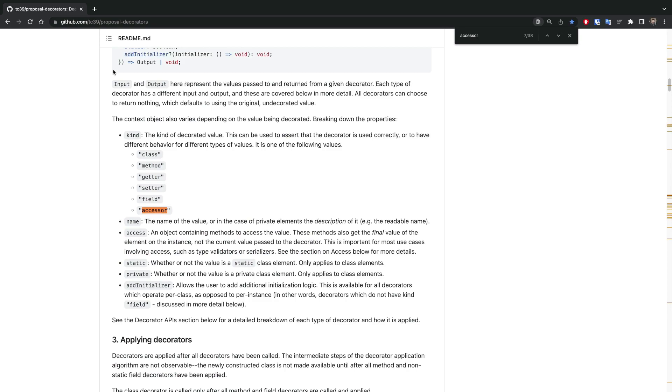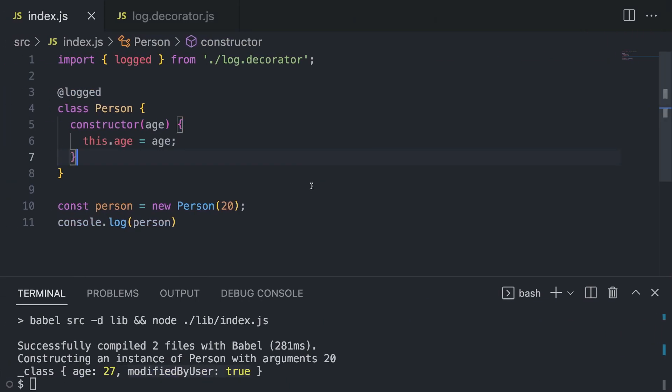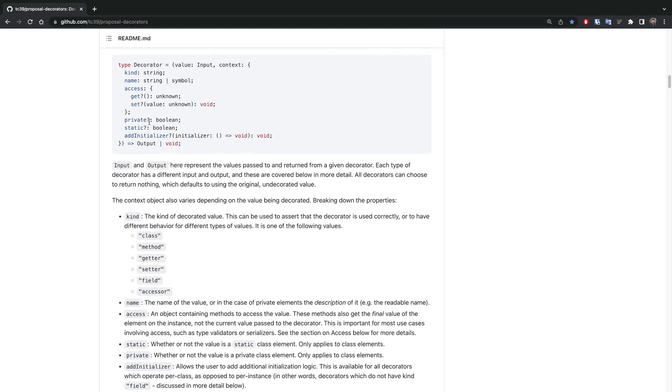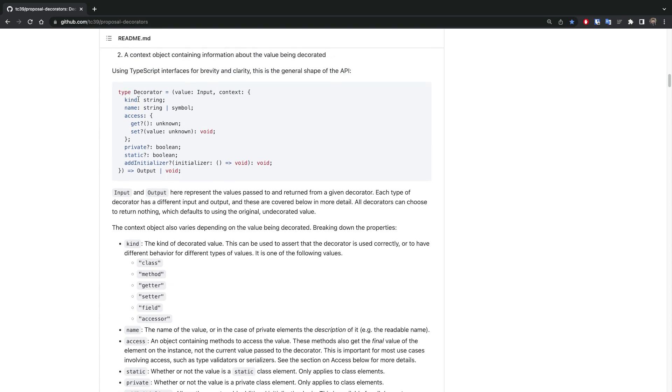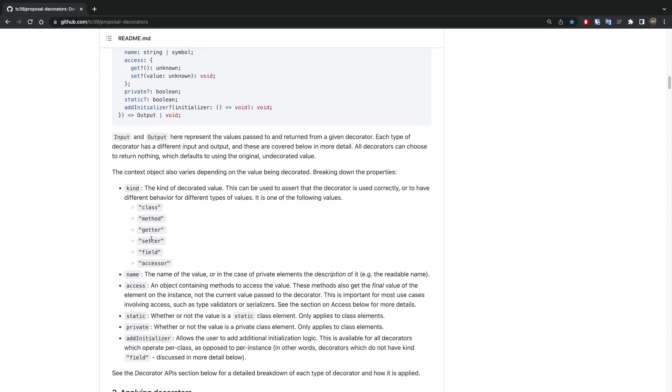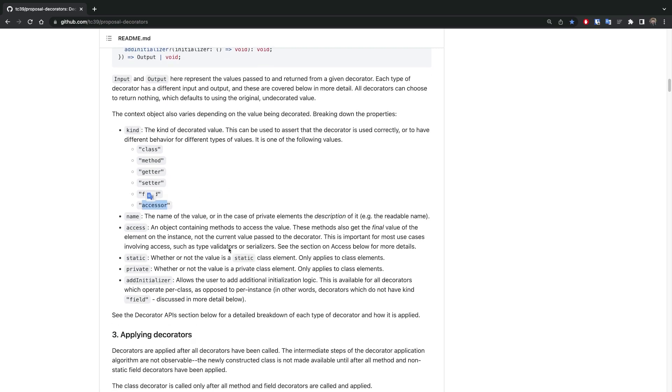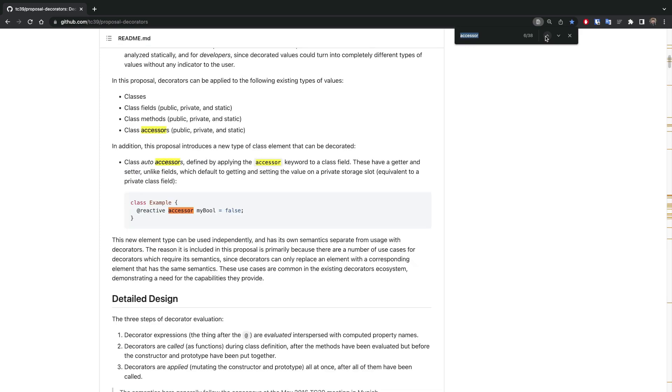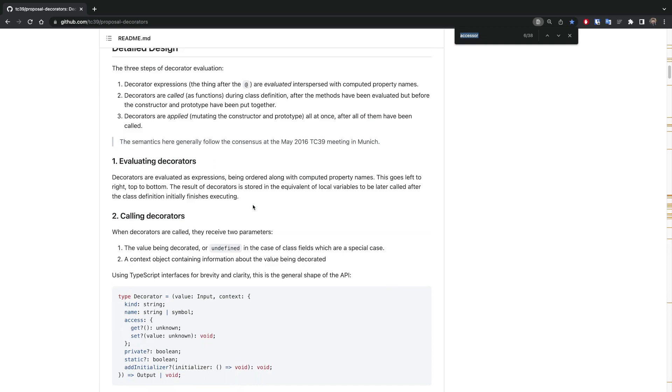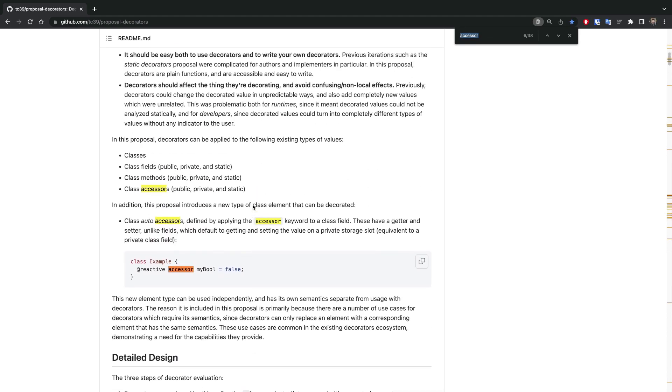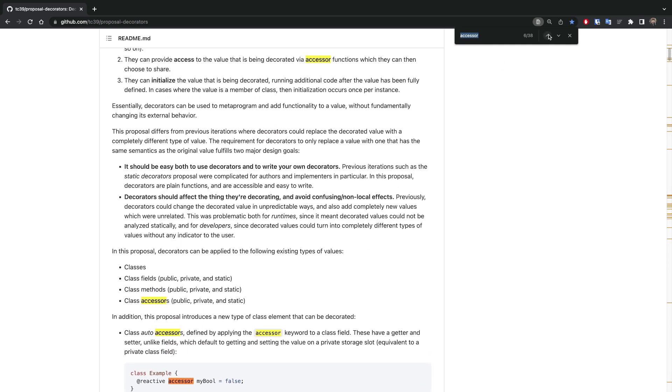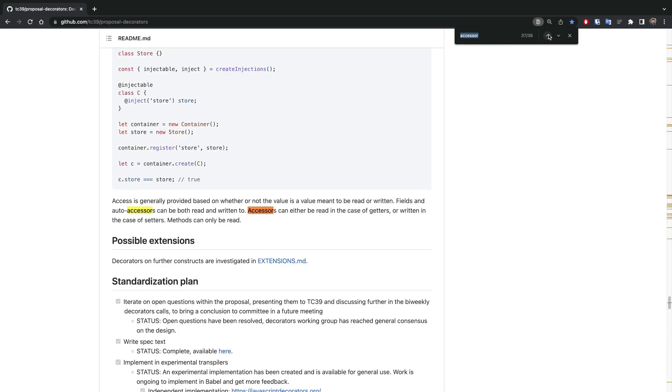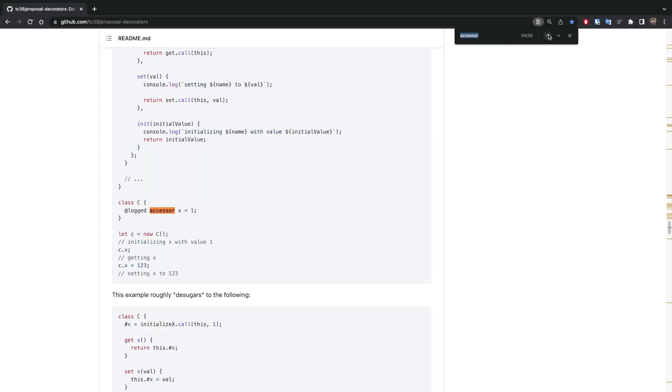One more thing that I wanted to show you in the GitHub - you probably saw this accessor, right? The kind accessor. What is it? I did a bit of research. It's basically a type of a property that is now being added together with the decorators, although it's not really used that much and it's not really such a significant thing. But let me search for it first - I saw a good example.